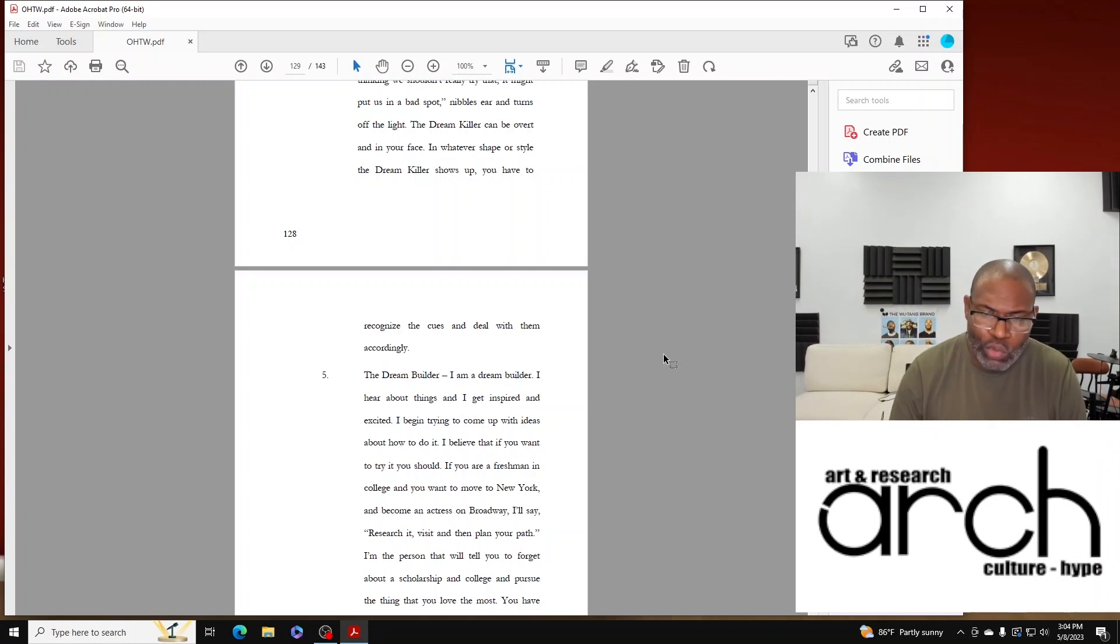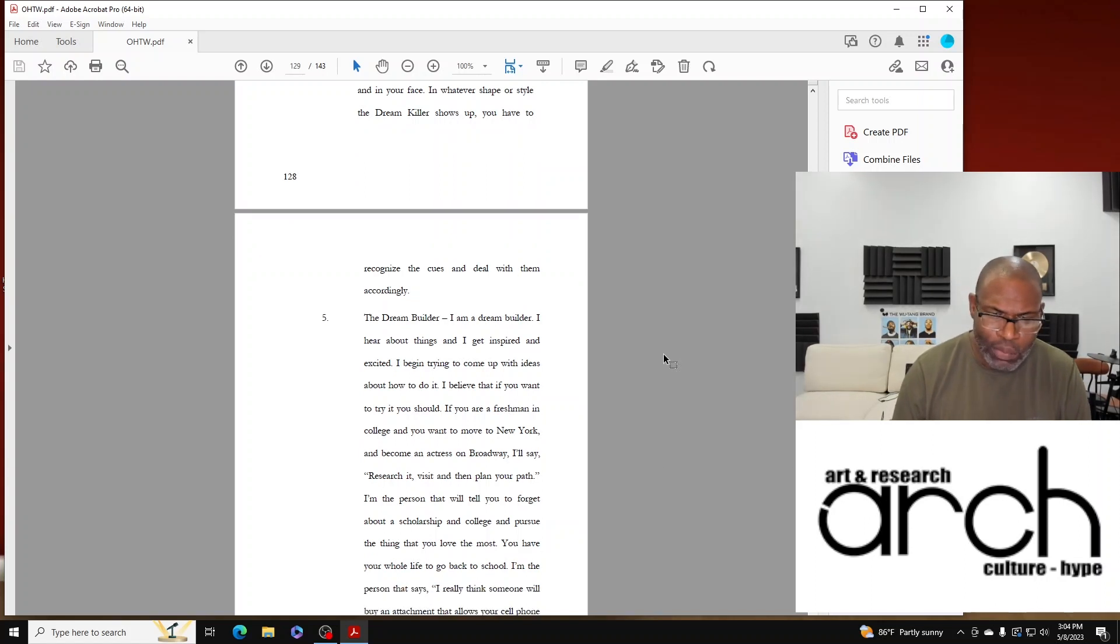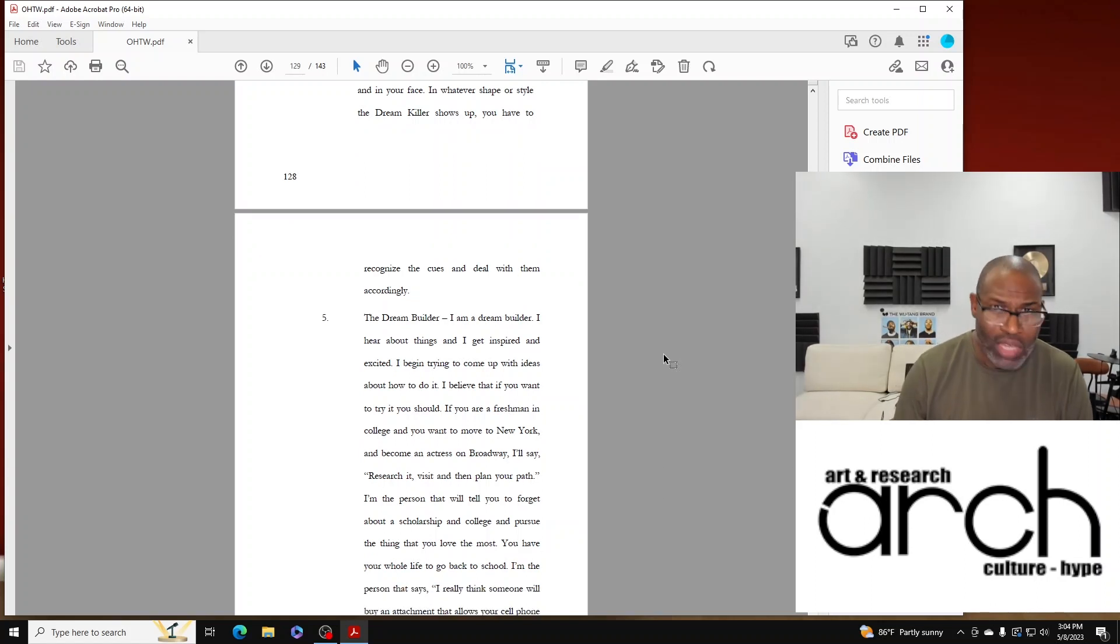I'm the person that will tell you to forget about a scholarship and college and pursue the thing that you love the most. I'll tell you that.